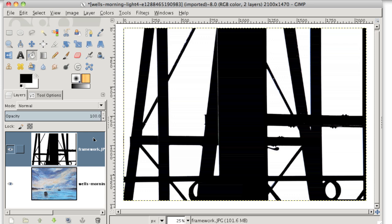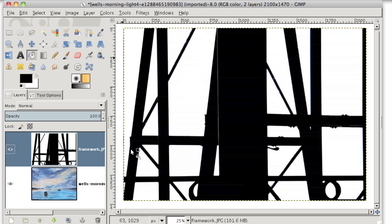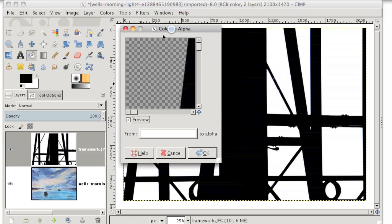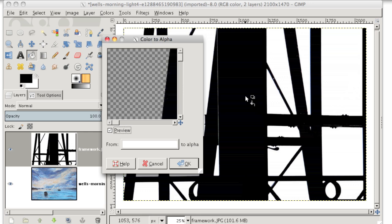Now the super easy way to make all of these white pixels transparent is to go to colors, color to alpha. And the color to alpha window will pop up. Alpha just means transparency. It doesn't really mean anything more fancy than that. So when you're changing a color to alpha, you're changing all of the pixels of a specific color in your picture into transparent pixels.